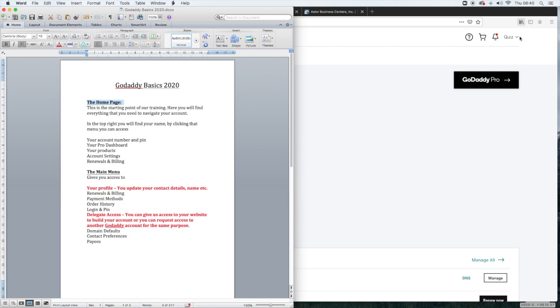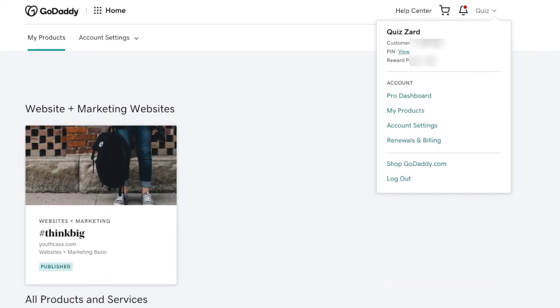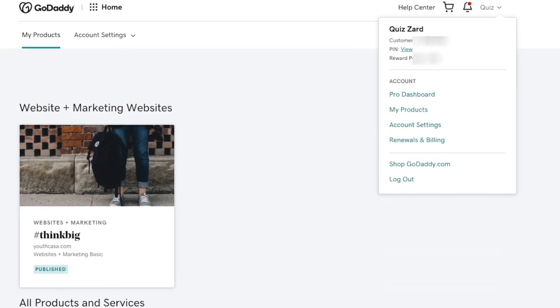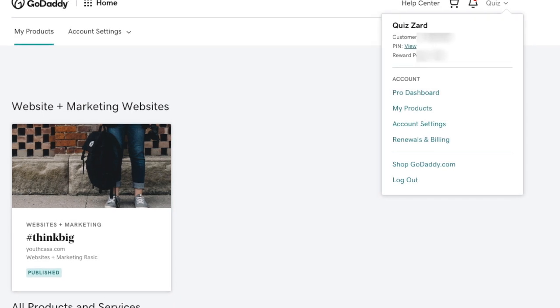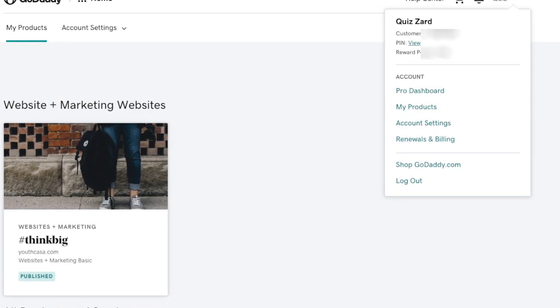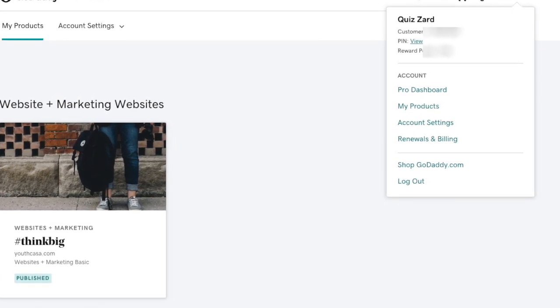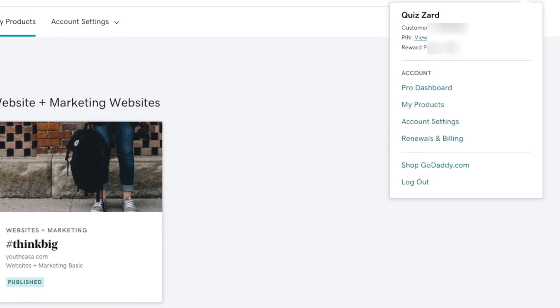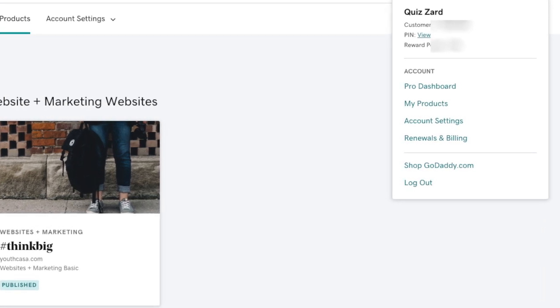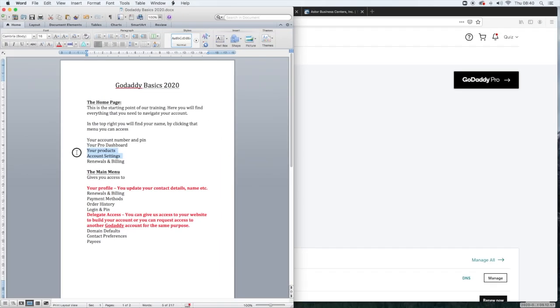In the top right, right over here you'll see your name. By clicking on that you can access your account number and PIN, which means you can also update your PIN number, your pro dashboard, your products, account settings, renewal and billing.